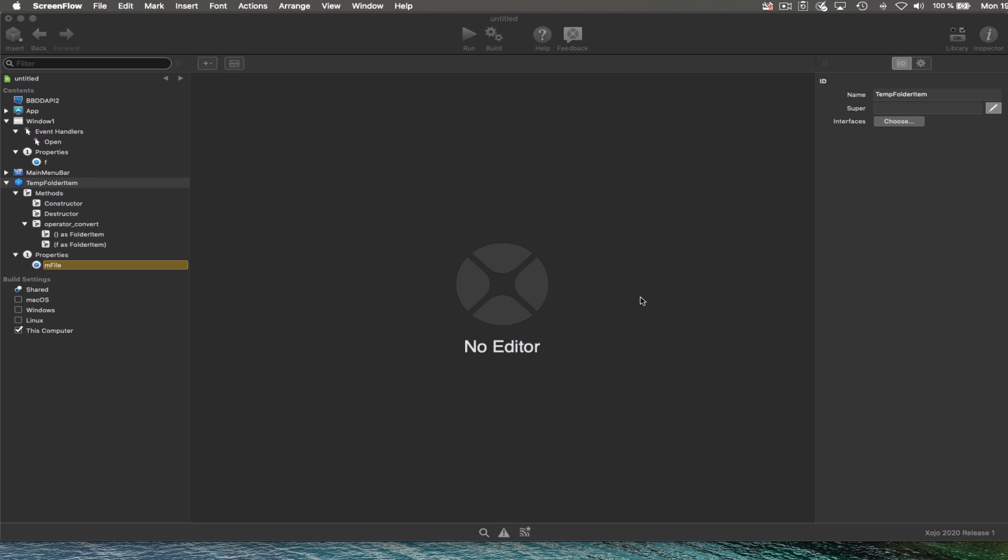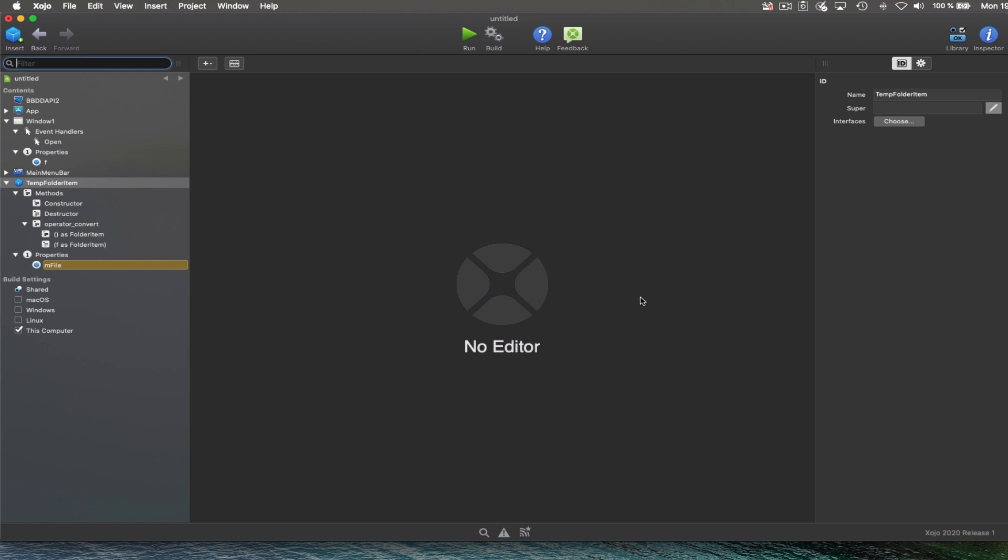Welcome everyone! My name is Dana Brown and I am Xojo's Marketing Director. In this tutorial, we are going to see how to create temporary files.